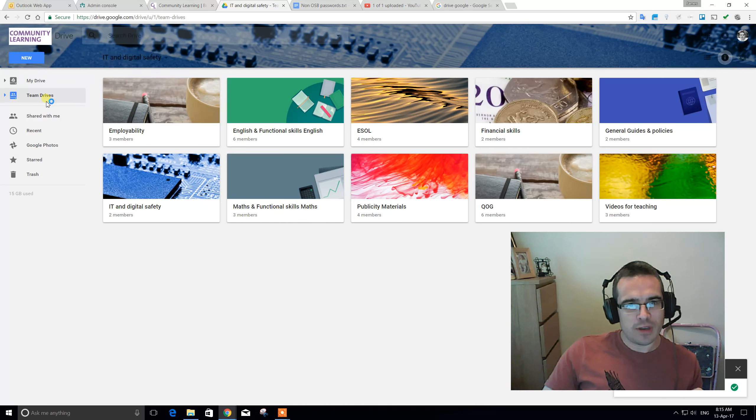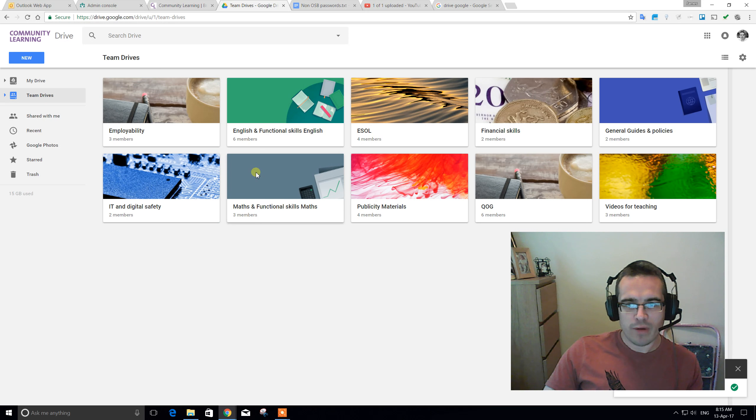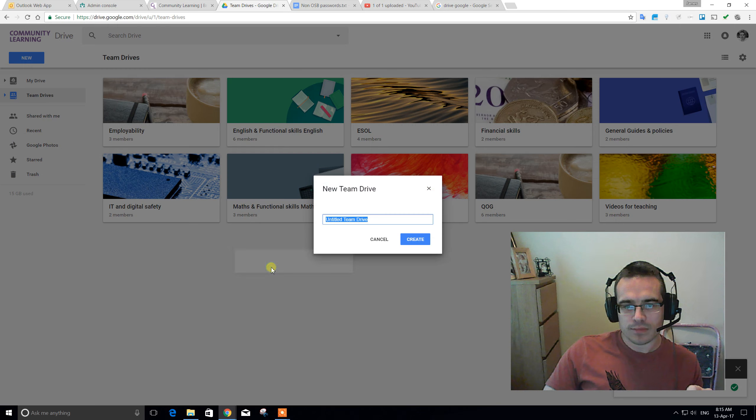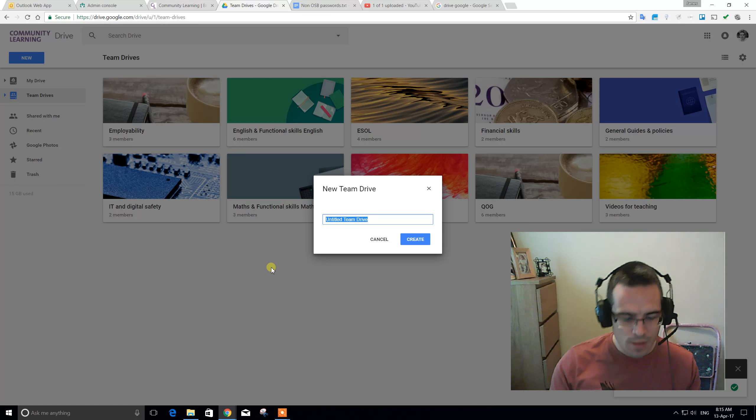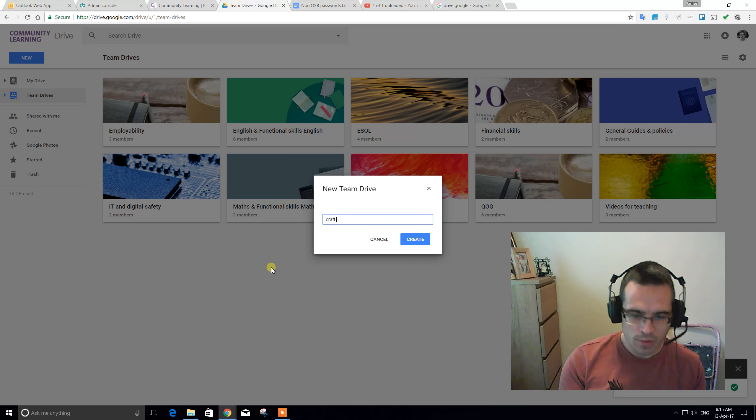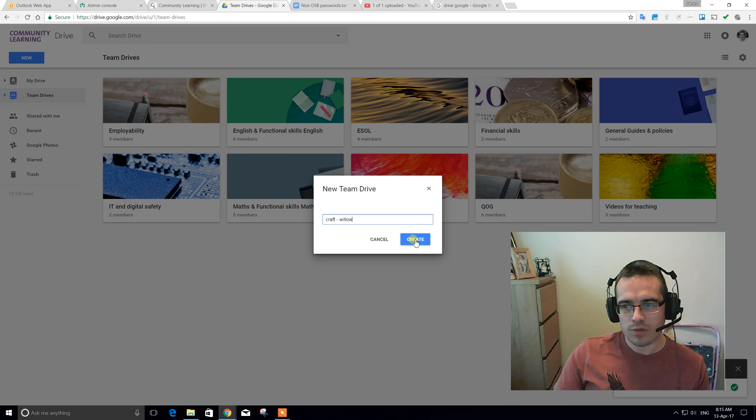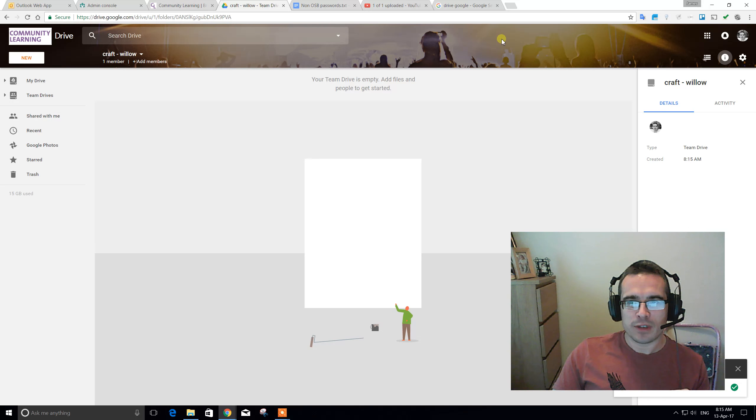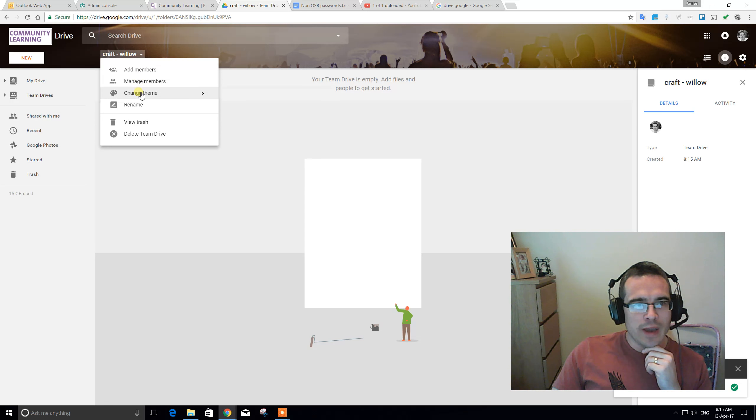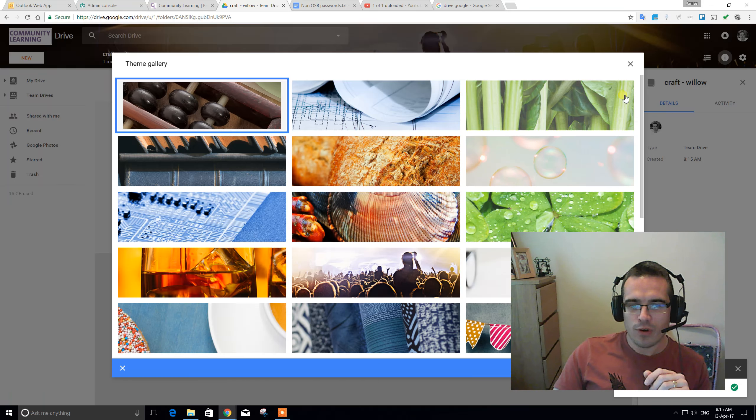What's great about this, though, is it enables us to keep things a bit tidier, because we've got people who are responsible for each folder, but we can also create new Team Drives. Let's say we wanted a tutor to have a craft folder for willow weaving. Now, there's only a few people who are going to be interested in the resources in a craft folder, so what they can do is they can invite each other in. It's picked a totally inappropriate picture. You can change the theme and pick your own theme from a gallery, or create a custom theme if you wanted.